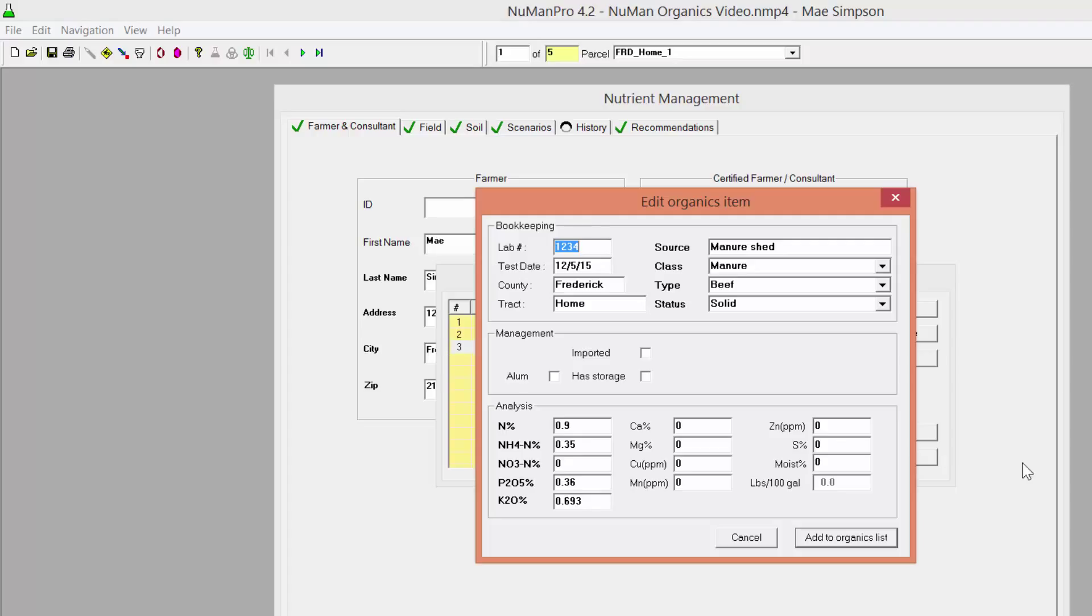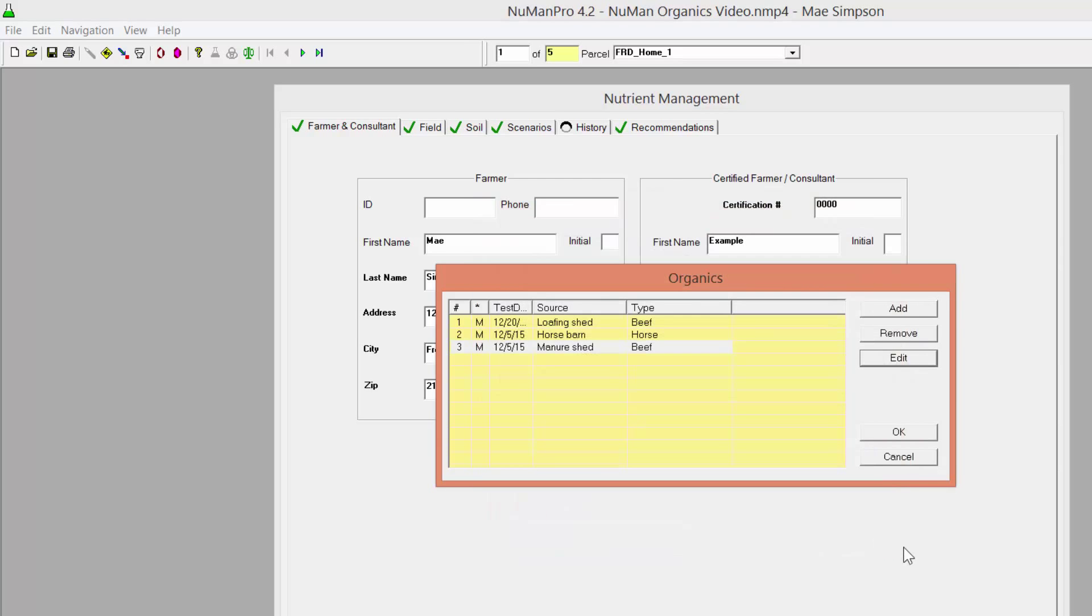After all data have been entered, click Add to Organics List to enter the organic material into the Organics List. Clicking Cancel will cause all data in the current Edit Organics item to be discarded. Click OK to save and close the information in the Organics List. Again, clicking Cancel will close the Organics List and discard any changes.